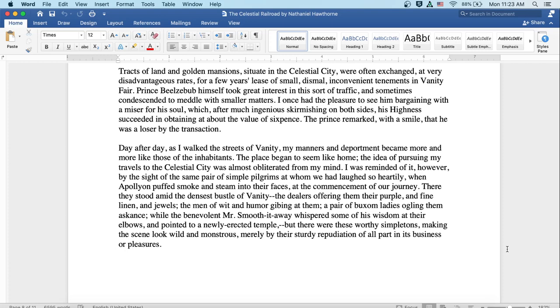Prince Beelzebub himself took great interest in this sort of traffic and sometimes condescended to meddle with smaller matters. I once had the pleasure to see him bargaining with a miser for his soul, which after much ingenious skirmishing on both sides, his highness succeeded in obtaining at about the value of a sixpence. The prince remarked with a smile that he was a loser by the transaction.